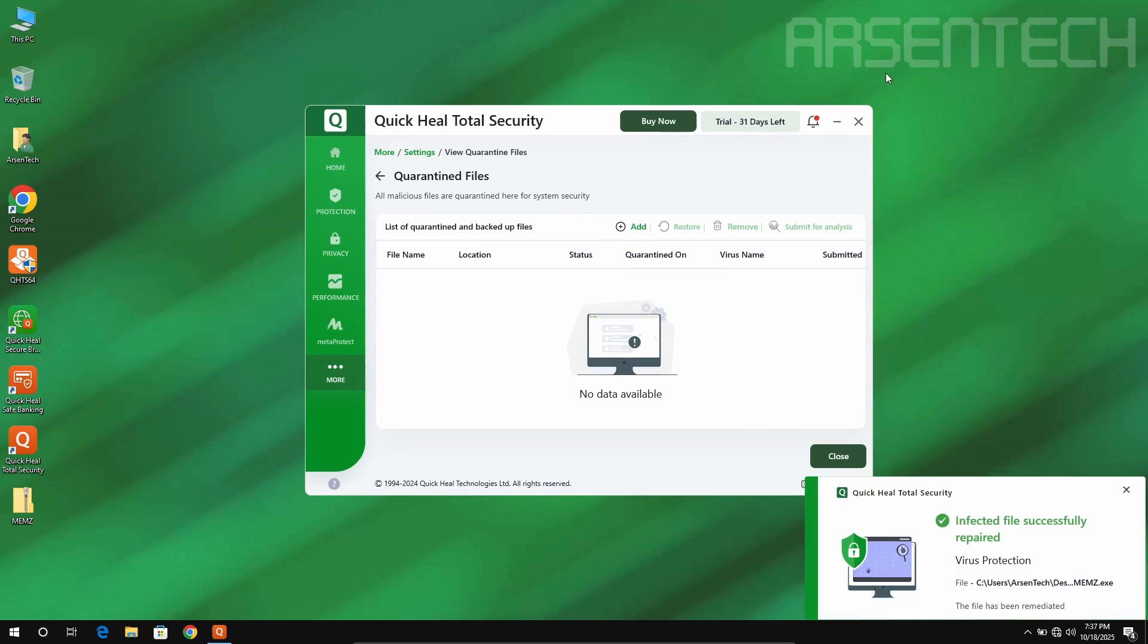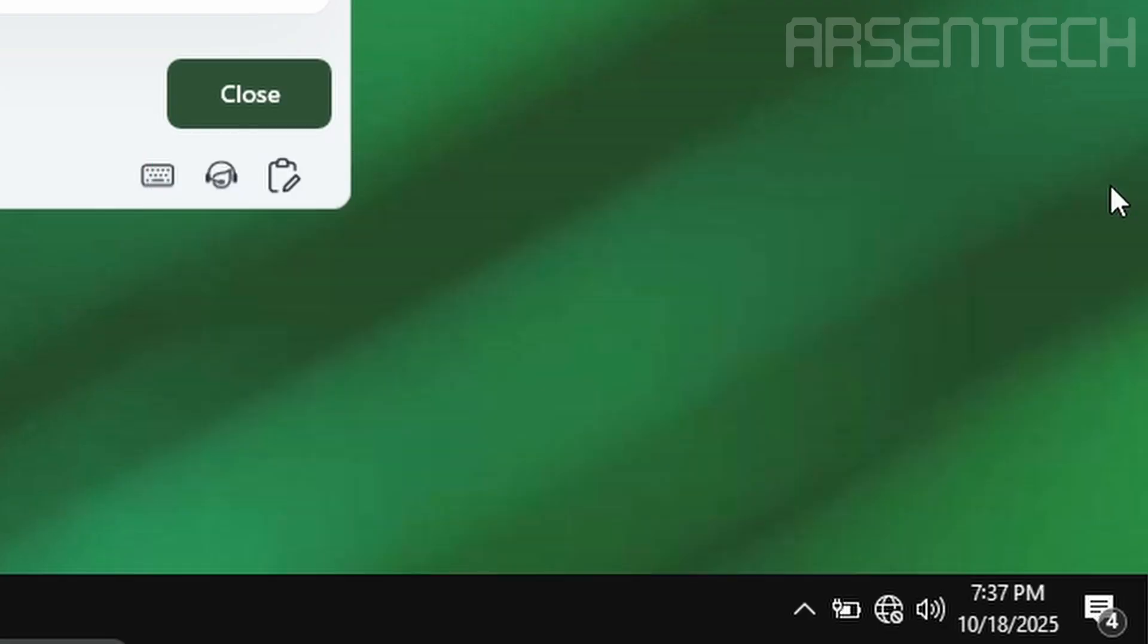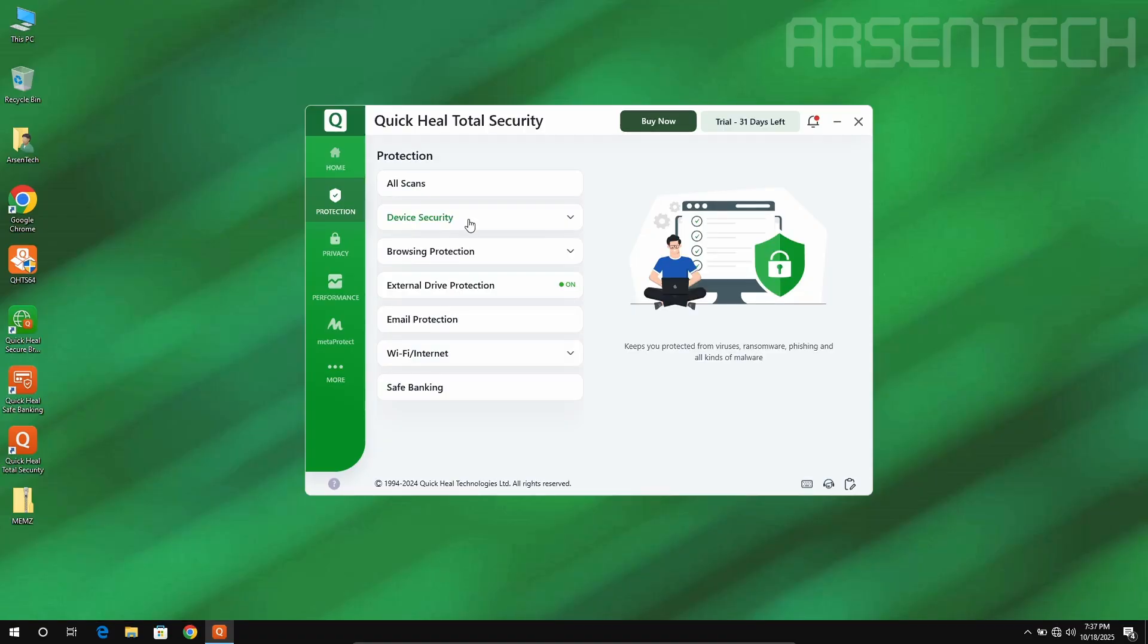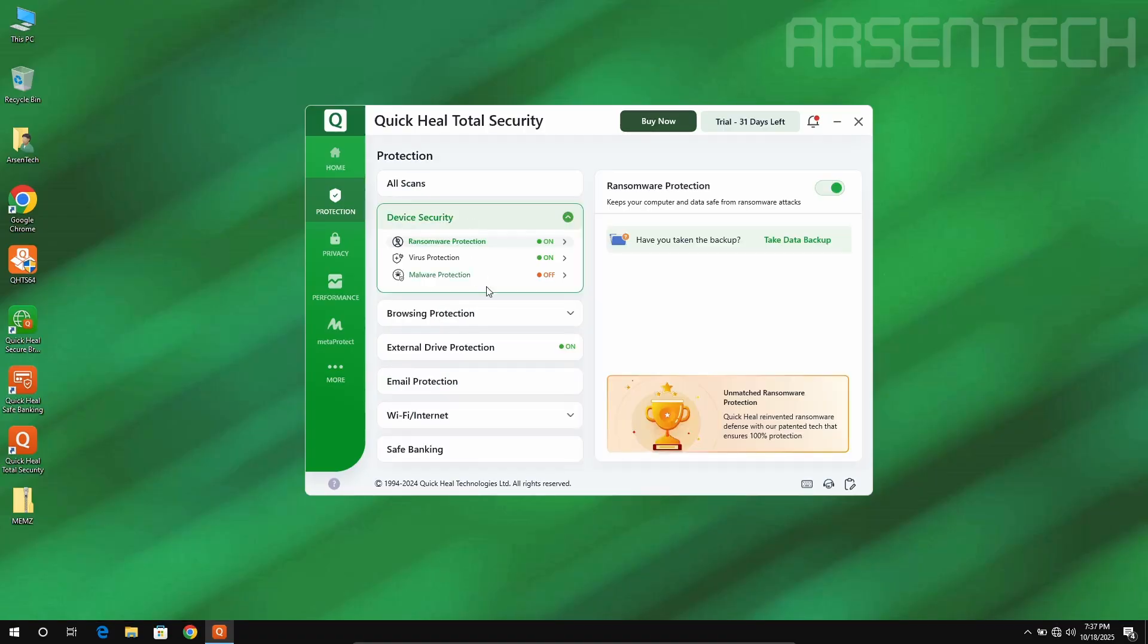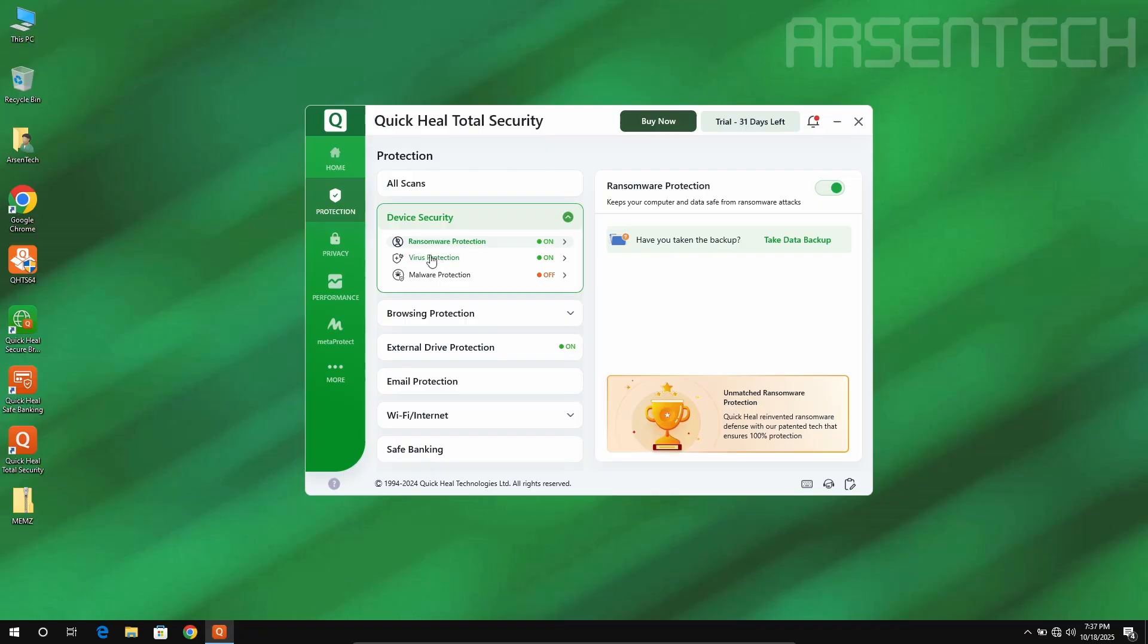Before I start the third round, again Quick Heal detected the Beam's Trojan and immediately moved to the Quarantine files. After just disabling malware protection but enabling virus protection, this should be the third round but instead Quick Heal just instantly moved the beams into the Quarantine. So that is a nice job again.